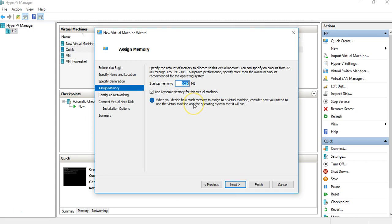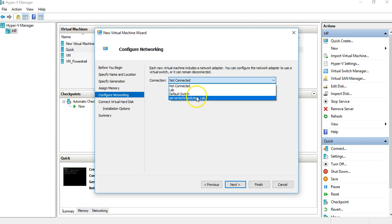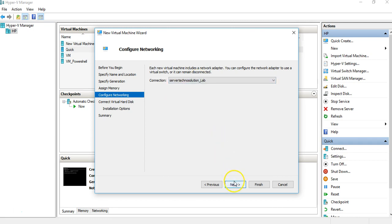Here you assign RAM — how much RAM do you want on this machine. The more RAM you assign, the faster your machine will be. There's also an option to use dynamic memory for this virtual machine. Click Next to choose the switch we created — Server Techno Solution Lab — which will appear as the network card on your machine.